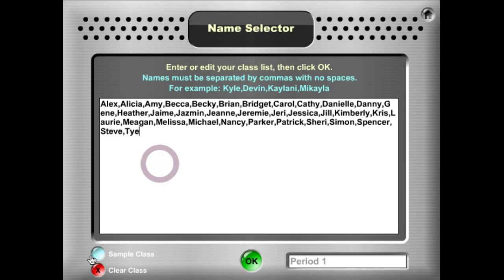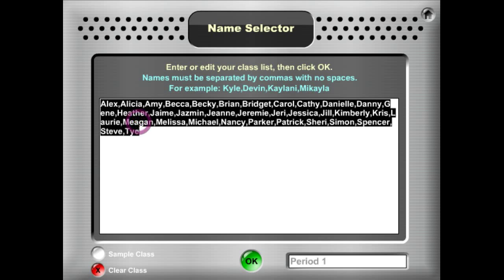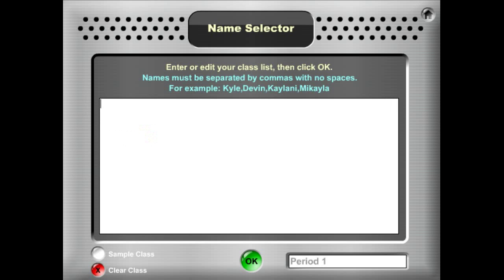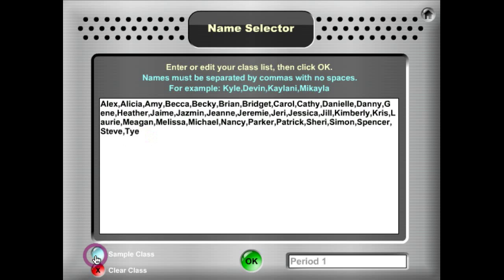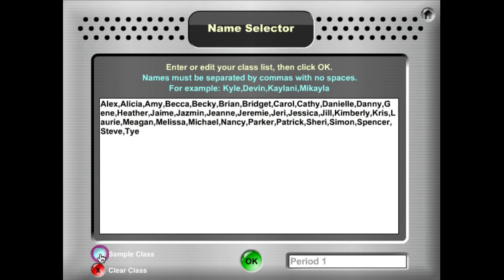If you need a sample class to see how it's formatted, go ahead and click the sample class button. And actually because this is our sample class, there were no changes there. So let's pretend we erase that and I click the sample class button and that class comes right back in. Another way to delete that class is you can hit your clear class button and bring your class back in that way.